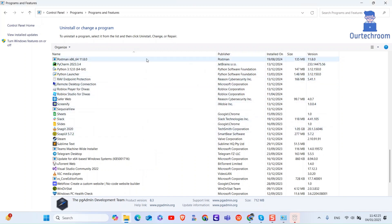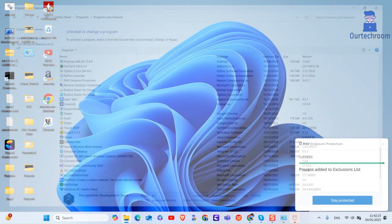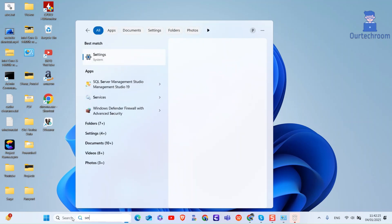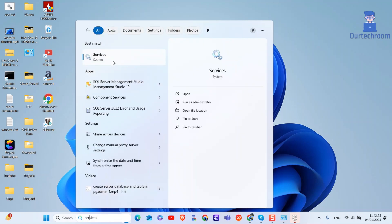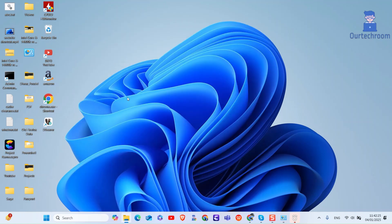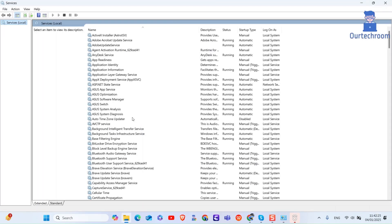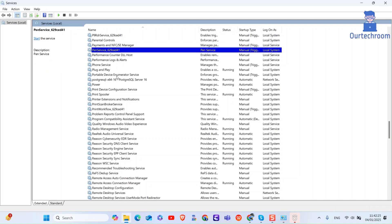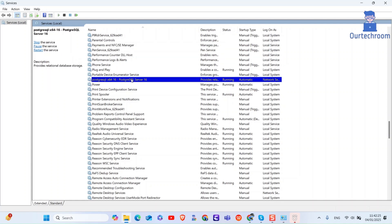Now we have to stop any PostgreSQL service that is running. For this, go to search and type Services and select it from the list. Here search for PostgreSQL, then right-click on it and select Stop.